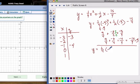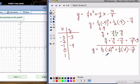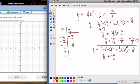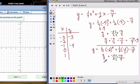For x equals negative 2: 1 fourth times negative 2 squared, plus 1 half times negative 2, minus 15 over 4. Negative 2 squared is 4, so 1 fourth times 4 gives 4 over 4. Then 1 half times negative 2 gives negative 2 over 2, which becomes negative 4 over 4 with a common denominator. So we get 4 fourths plus negative 4 fourths plus negative 15 fourths, which gives negative 15 over 4.